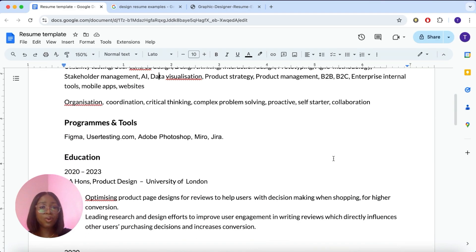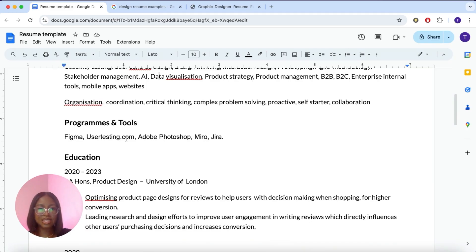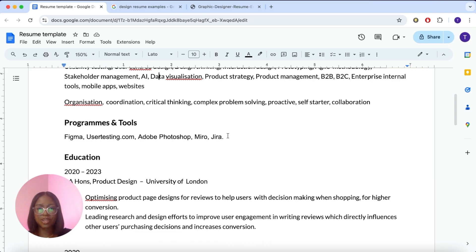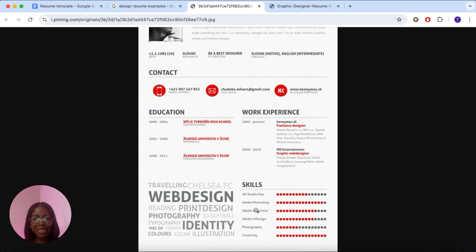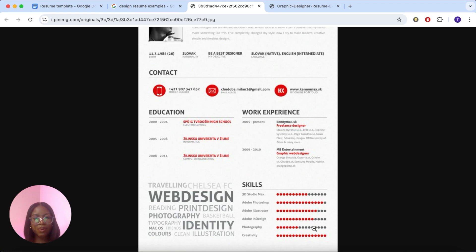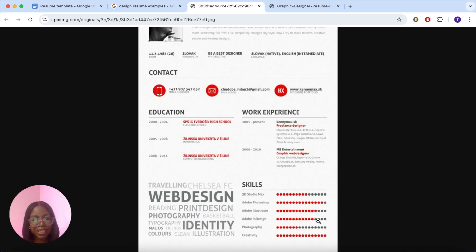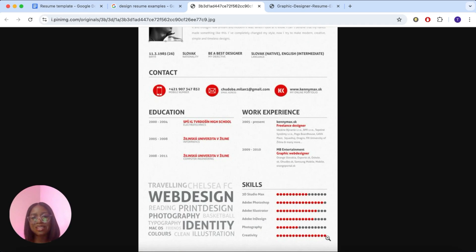Next, you're going to do programs and tools. So as a UX designer, Figma, Usertesting.com, Adobe Photoshop, Miro, or anything else that you feel like you're good at. List your skills out simply. Do not make a matrix like this, as it's very difficult to understand what like 80% or 70% of Adobe InDesign means. It makes people think that you're not that good at it. And how can you be 100% creative? So it doesn't really translate very well. Just list things out simply. And that way you can be picked up by the ATS and it's easy to read.